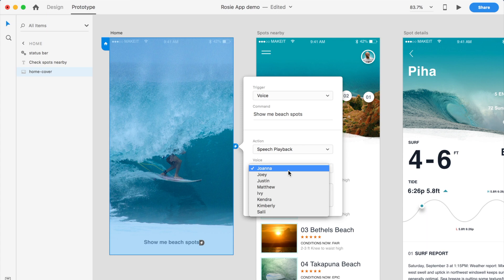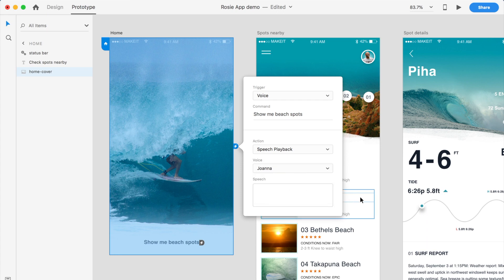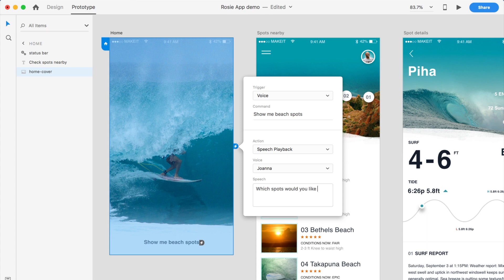But I'll let you explore this in your own time. I'll just choose the generic female voice, so there's a Joanna. And then what I'll get Joanna to say is which spots would you like to explore.